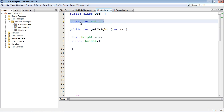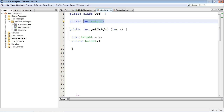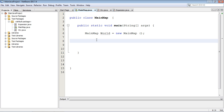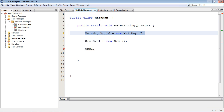Right now we've set the visibility option to public — remember public, private, protected — so this variable is available to anybody. Anyone can come in here and change this variable directly. Let's create our orc object here and call it orc1. As you can see, they can see the height variable.